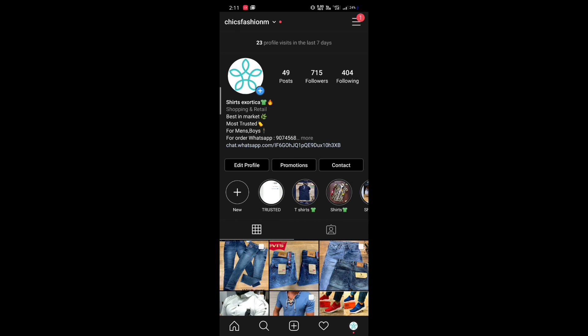In this video we can look at how you can see the profile visits for your account in the last seven days. Here is one of my business accounts, and you can see there are 23 profile visits in the last seven days. This feature of Instagram works only on business accounts.